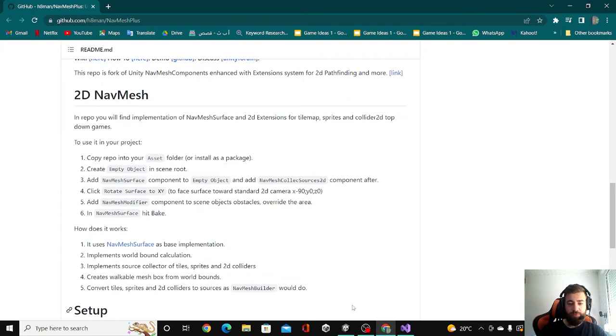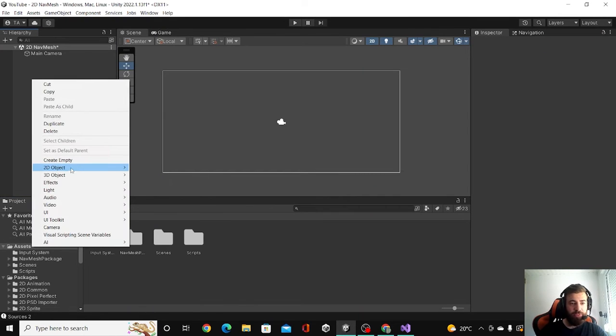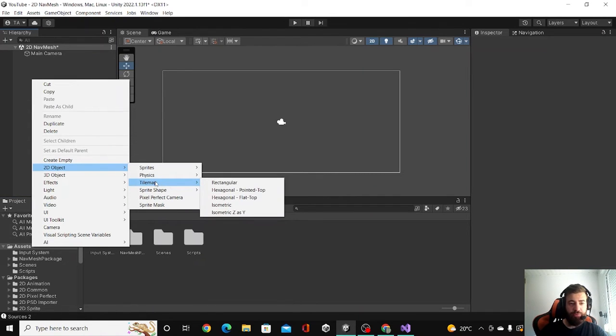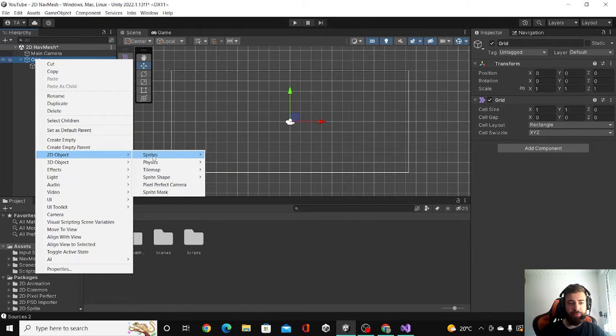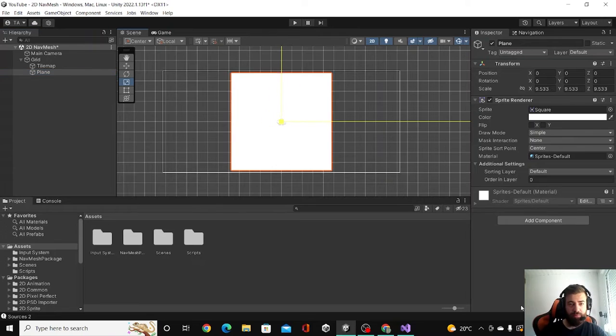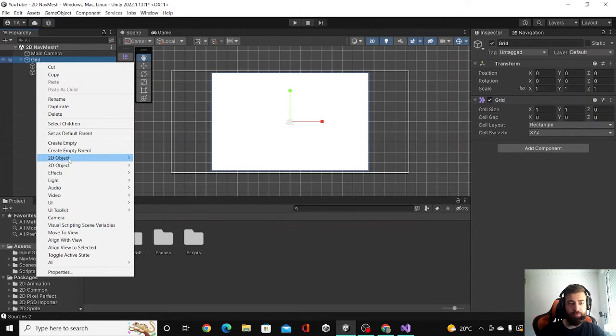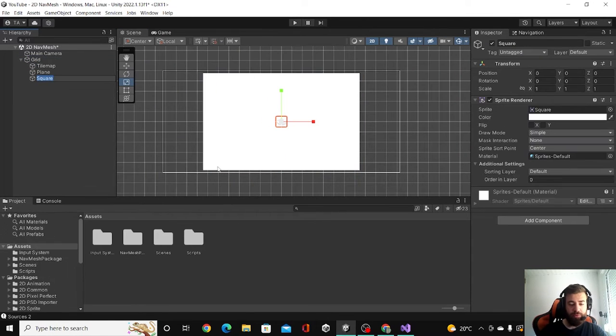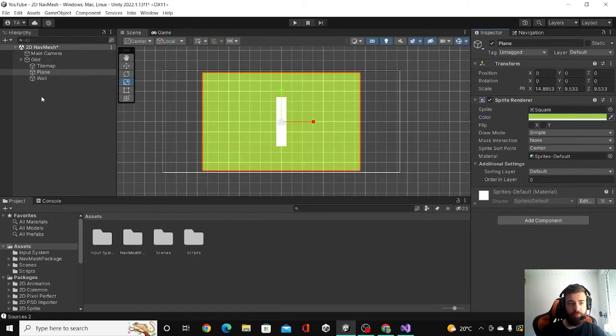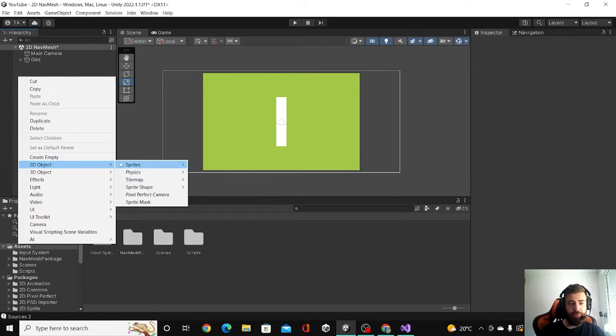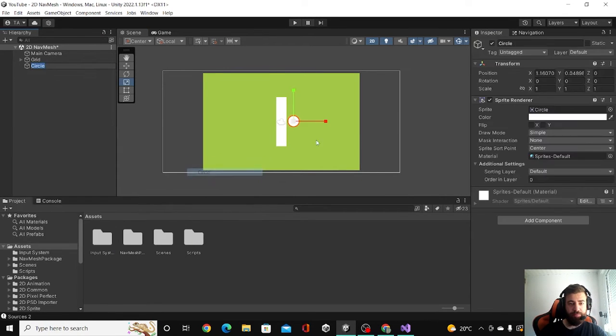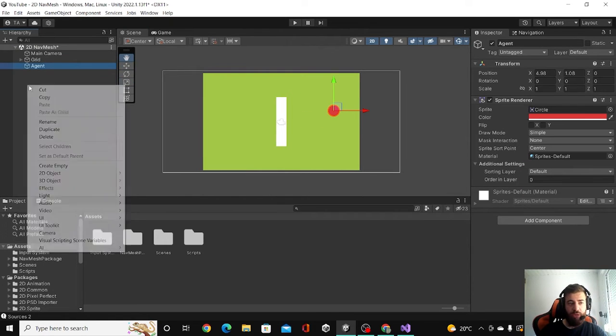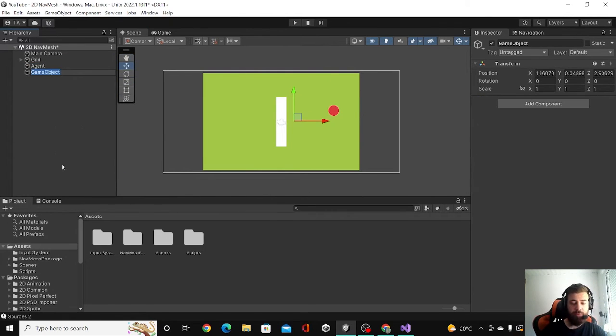Once your package is downloaded, you can extract it in your Unity editor here. Once it's ready, we are going to create a tilemap rectangular, and then we are going to create a little plane. Also a little wall. Okay, we are going to create an agent and we are going to create an empty game object, call it NavMesh.